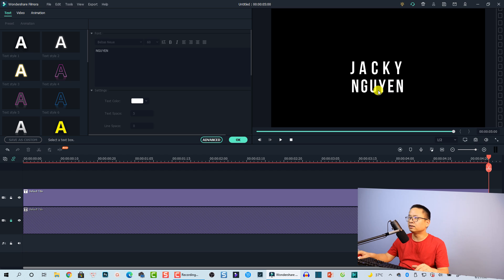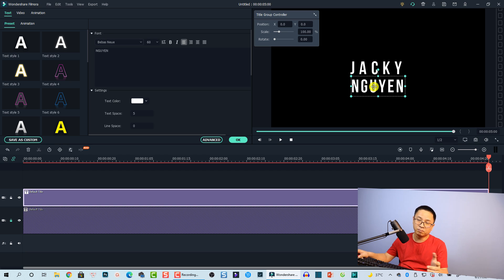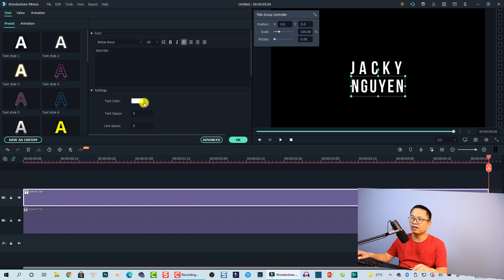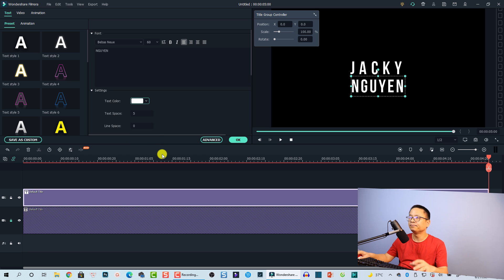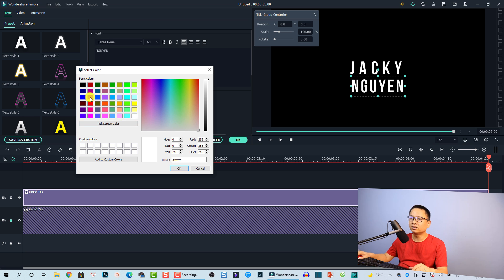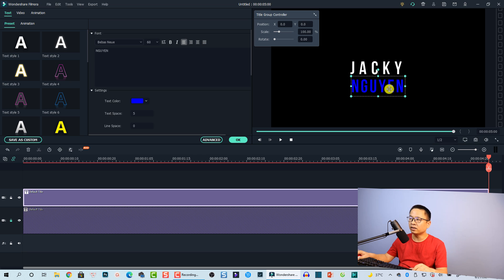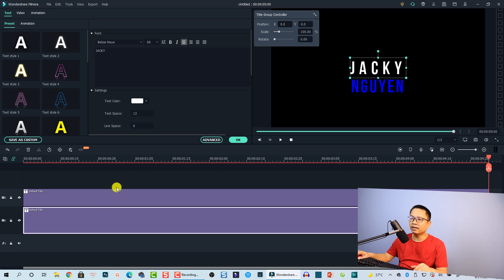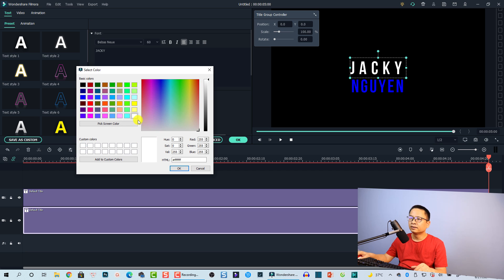The next thing I want to do is change the text colors — I want to use blue and red for my logo. I'll click the color option and select More to pick a blue color for my last name. Then I'll select my first name, go to color again, click More, and change it to red.